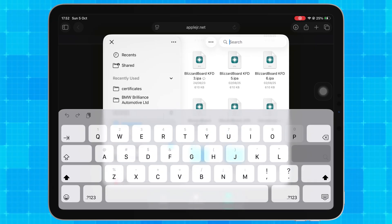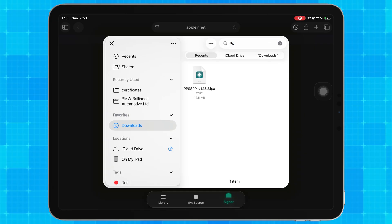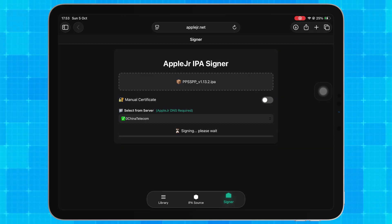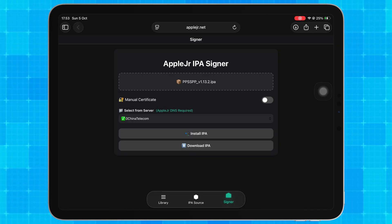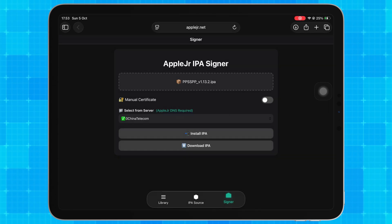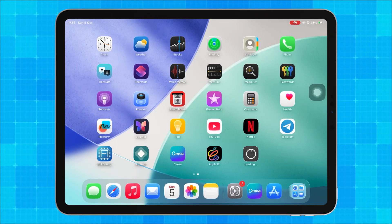Once the DNS is installed, you can sign and install IPA files directly from the website, all in one place. After uploading, tap Sign and wait a few seconds for the signing process to complete. Once signed, tap Install and the app will appear on your home screen instantly. No cables, no PC needed.